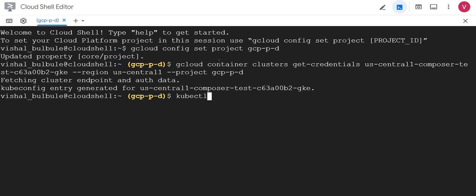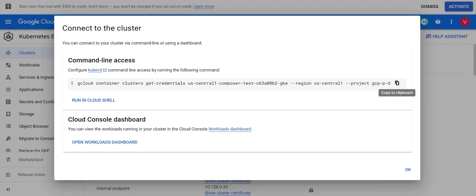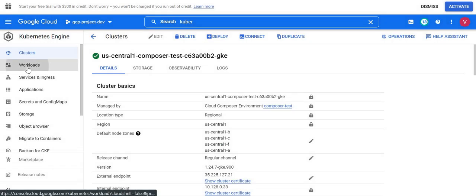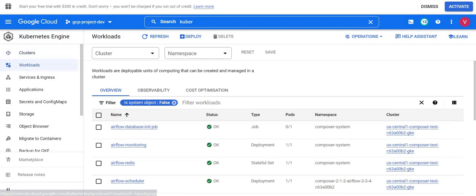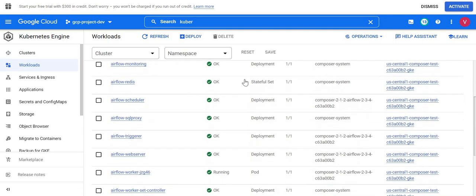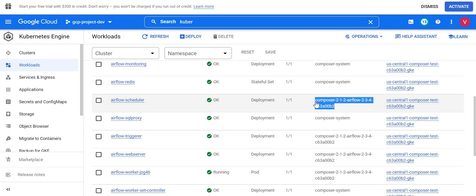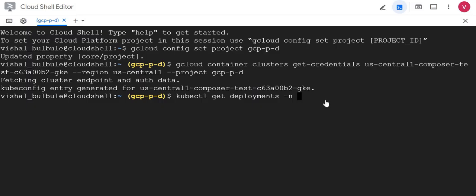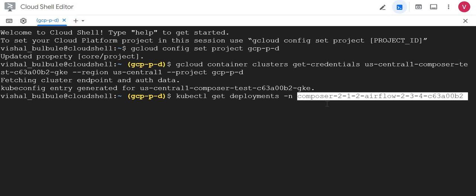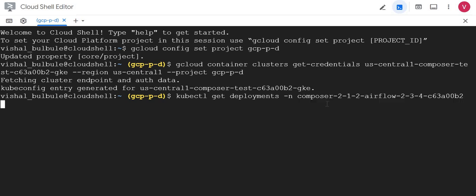I'll give the kubectl command and this will create credentials for our GKE so we can execute kubectl commands. Now I'll just execute kubectl get deployments and we have to give the namespace. I will use the namespace being used by Composer services. I'll pick from UI and I'll just scroll down and I'll pick the namespace of the scheduler.